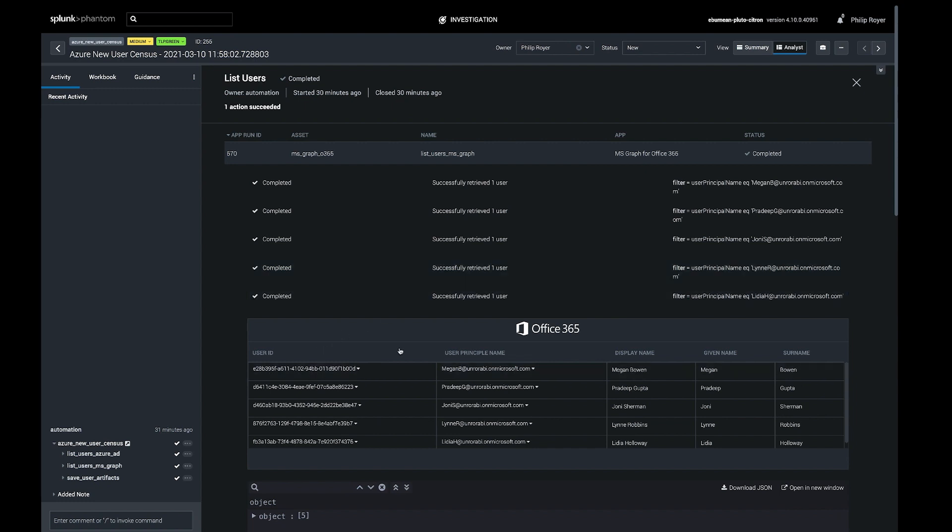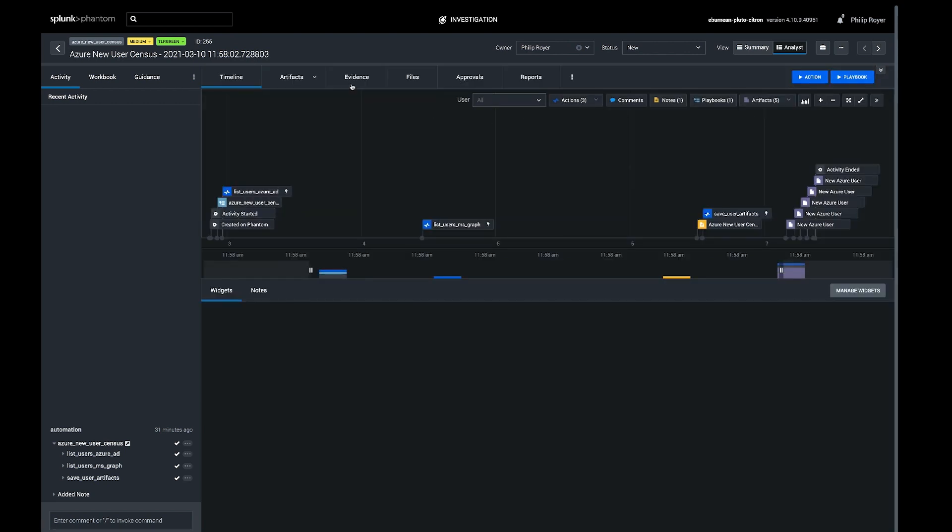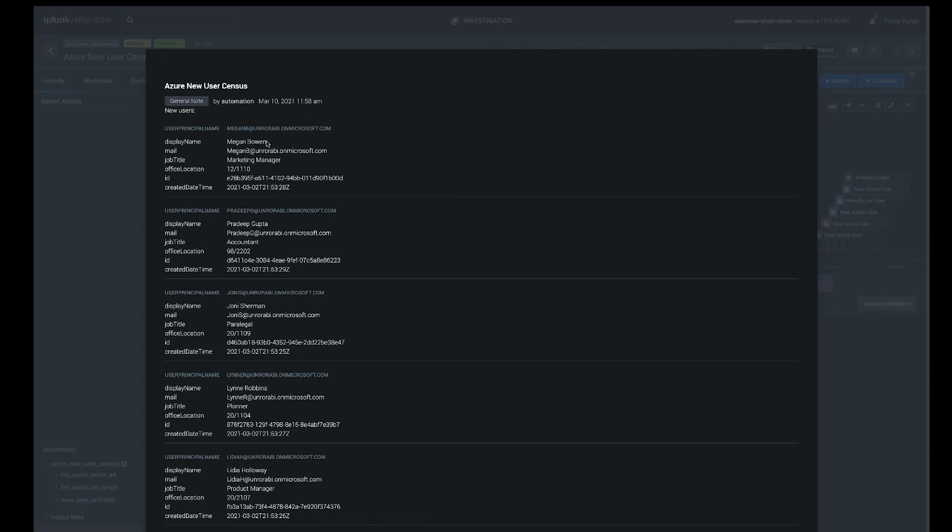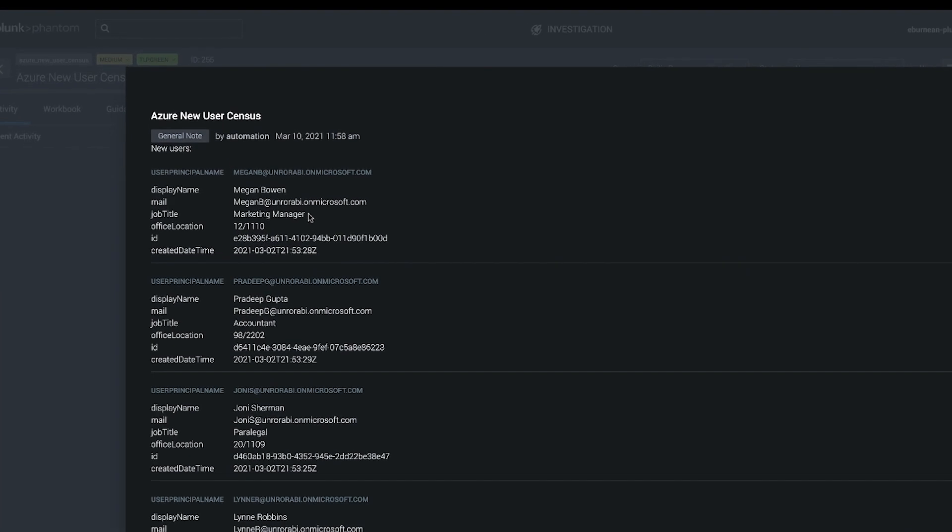So we have IDs, principal names, display names, and we'll see in the note actually that we're going to get the office location and the role of these new users.